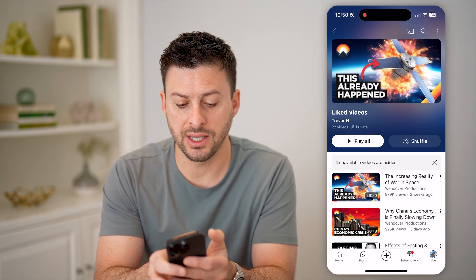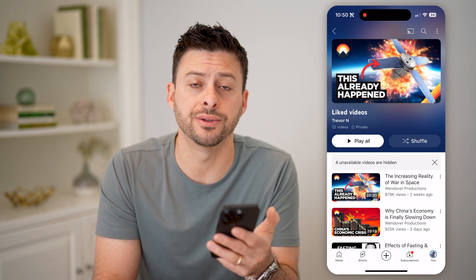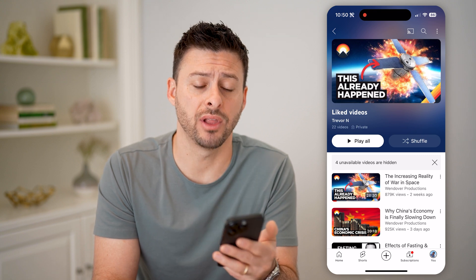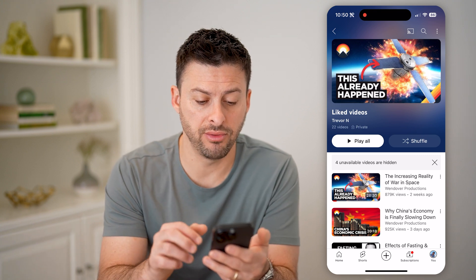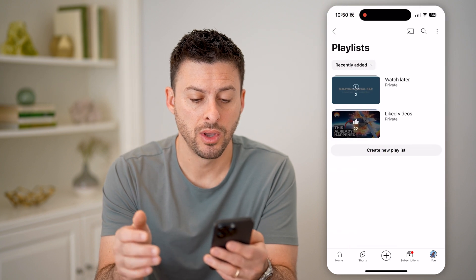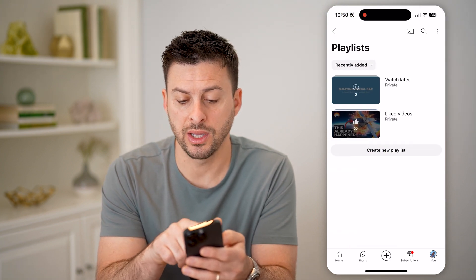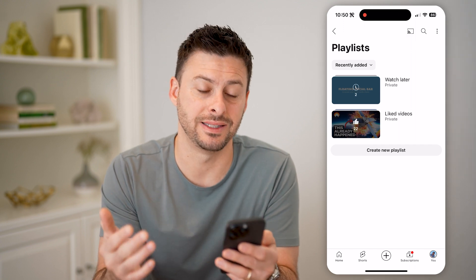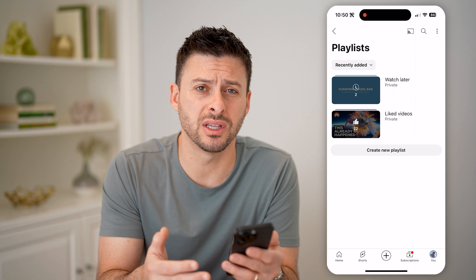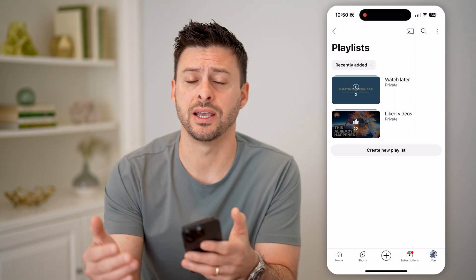Now, it says right next to the 22 videos that this is private, so no one else can see which videos I have liked. On any of these, we can go through them and unlike them if we want to. Or for Watch Later, we can go in there and see those as well. You can also go to your saved videos list and be able to see any ones that you might have saved.